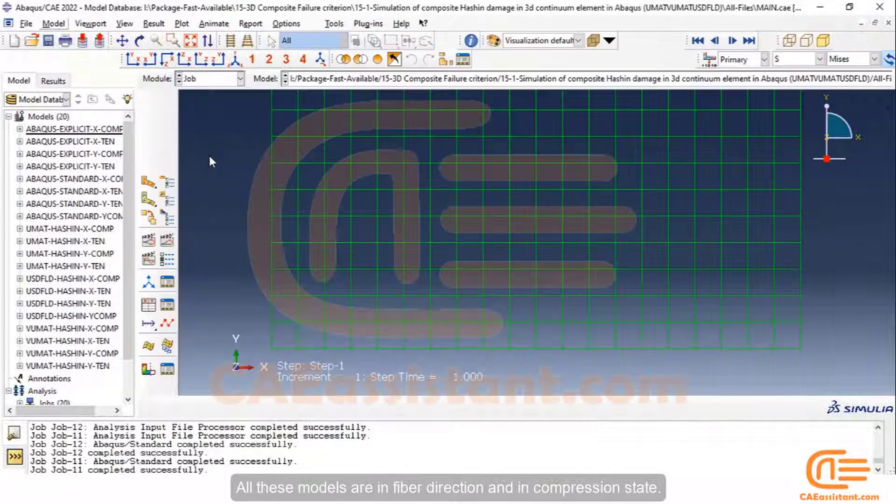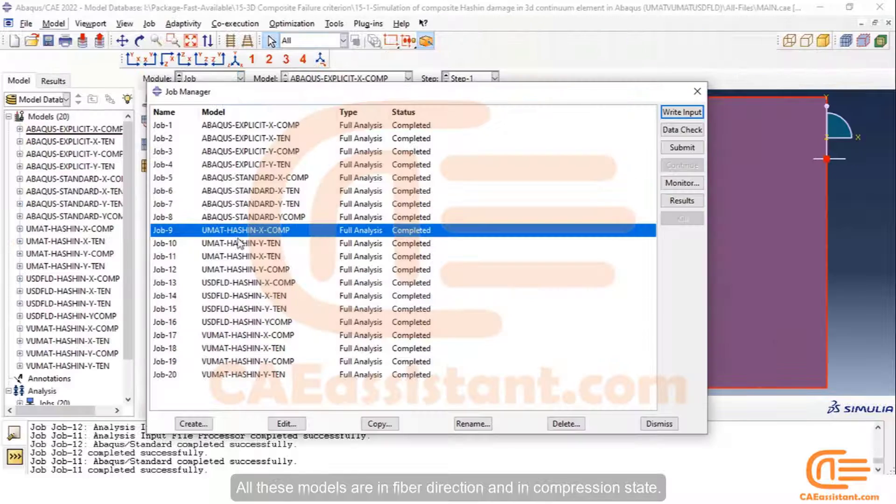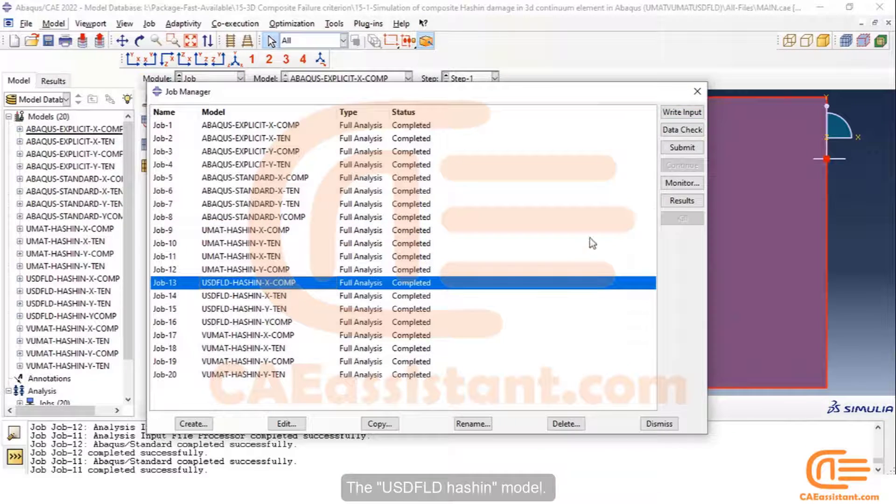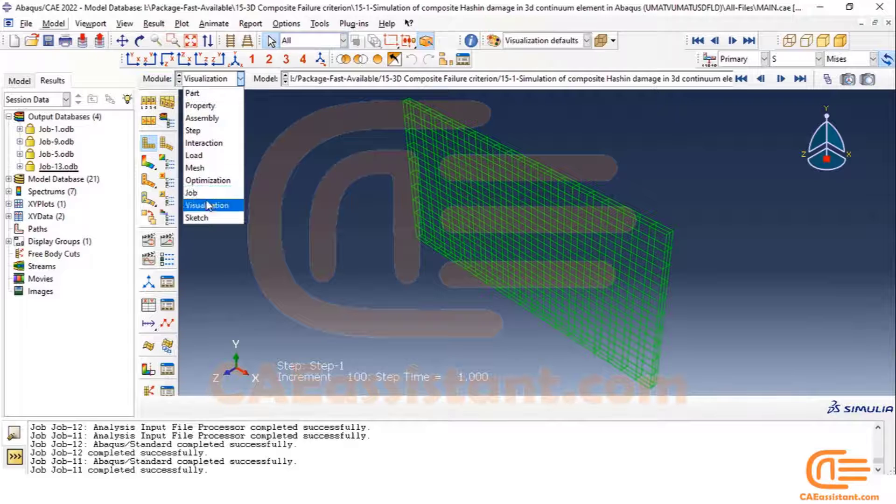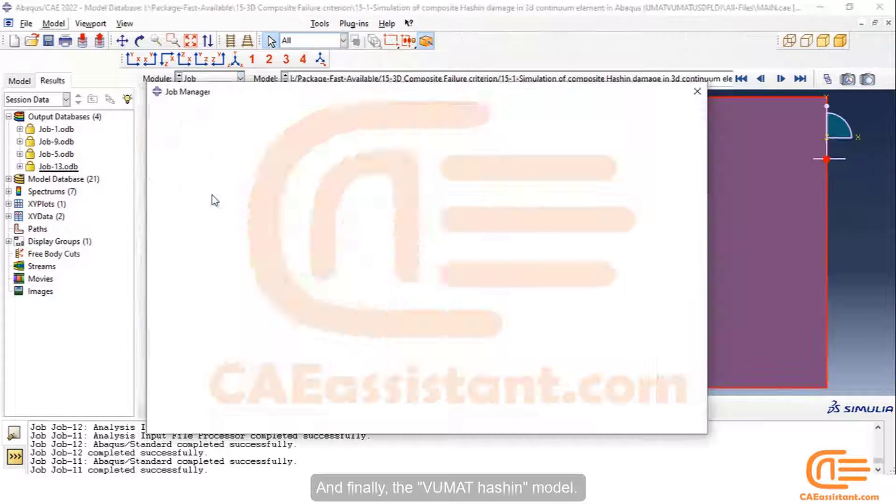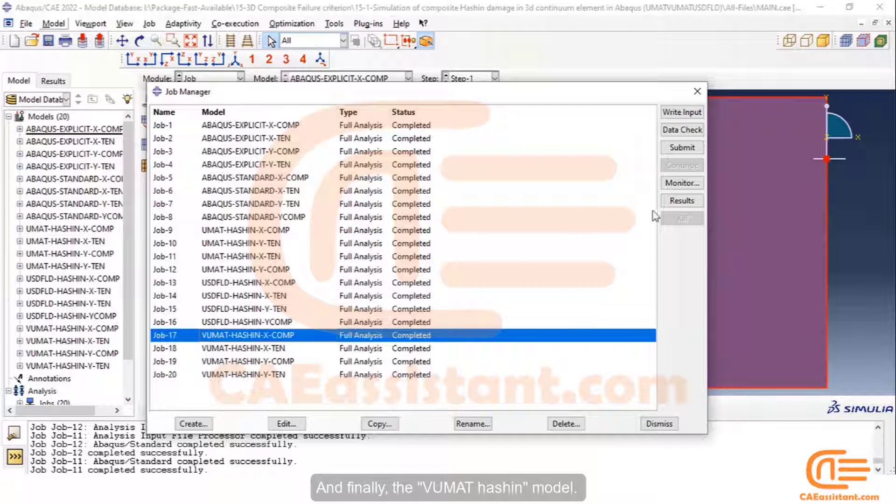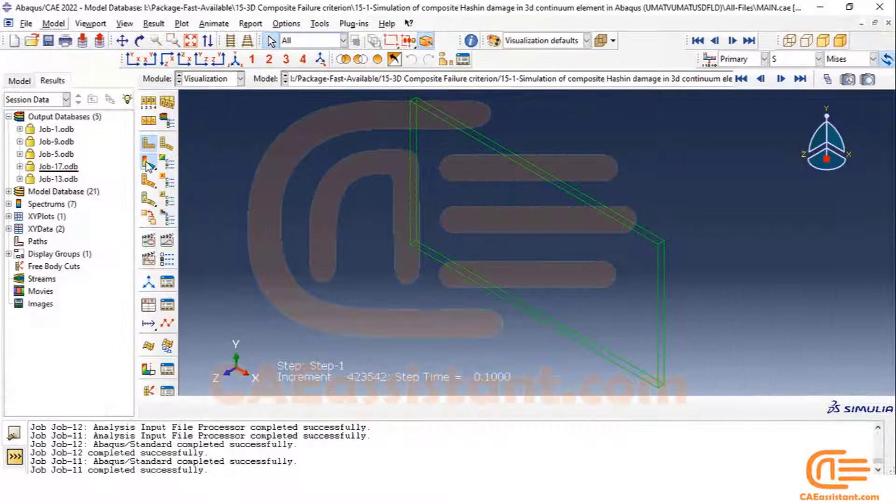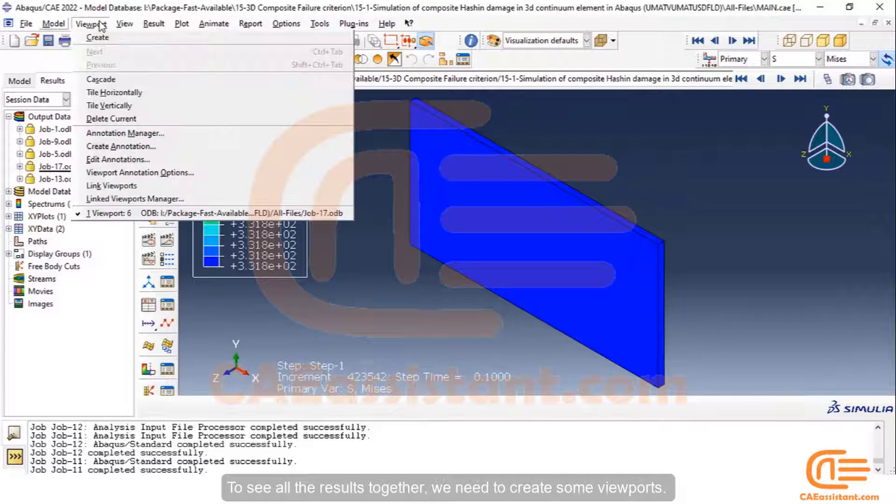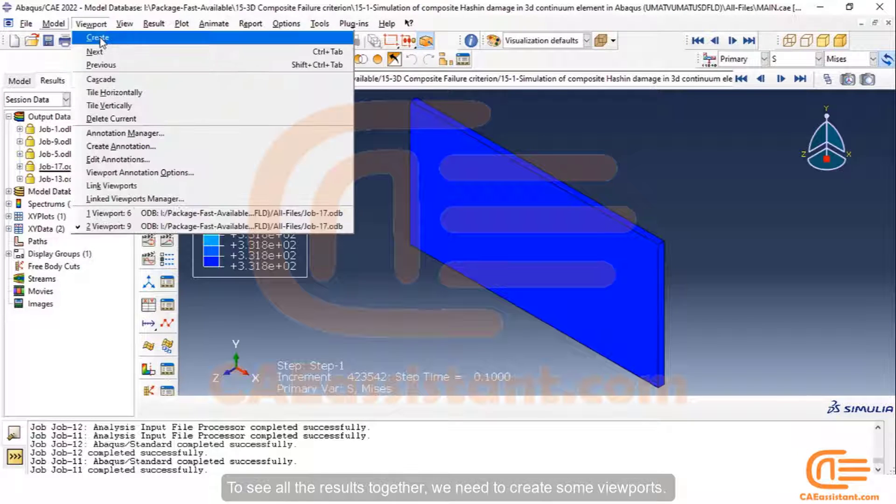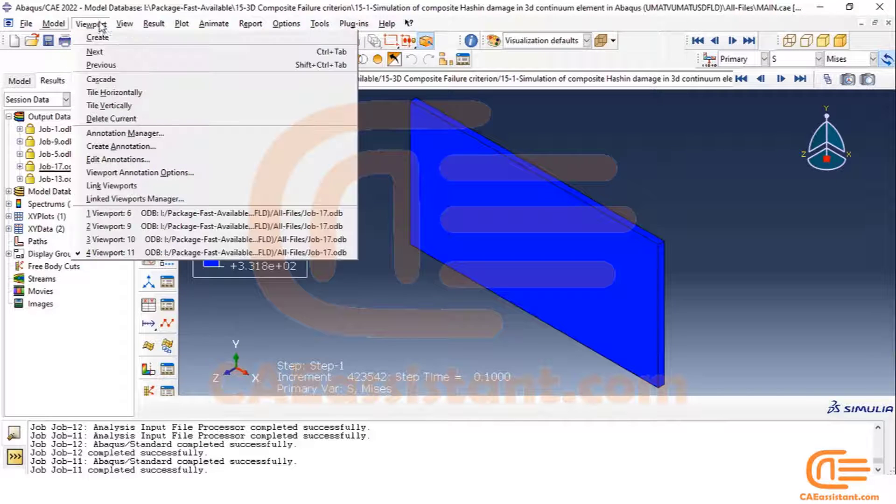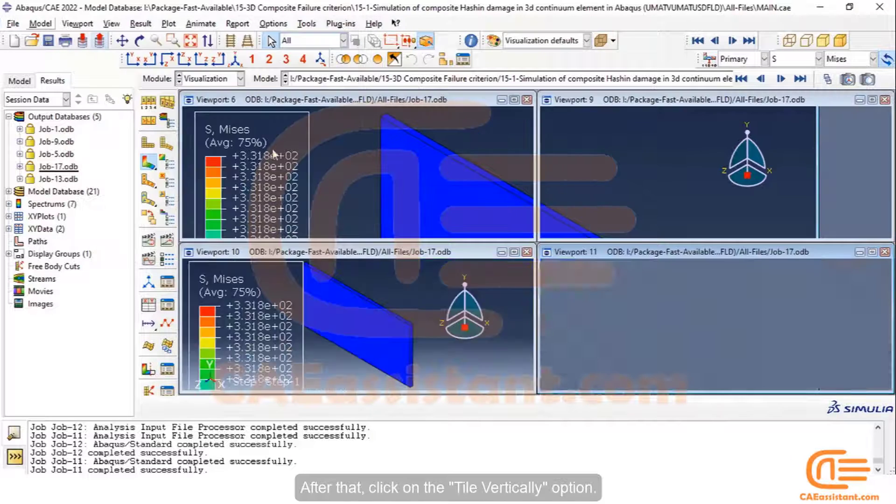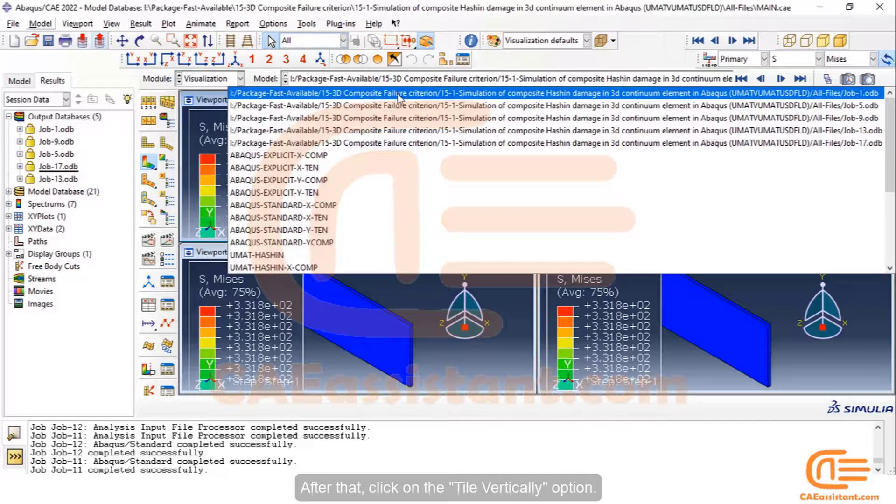All these models are in fiber direction and in compression state. The USDFLD hashing model, and finally, the VUMAT hashing model. To see all the results together, we need to create some viewports. After that, click on the Tile vertically option.